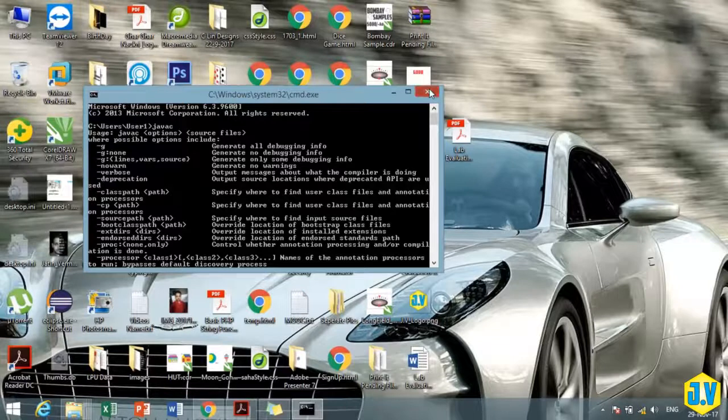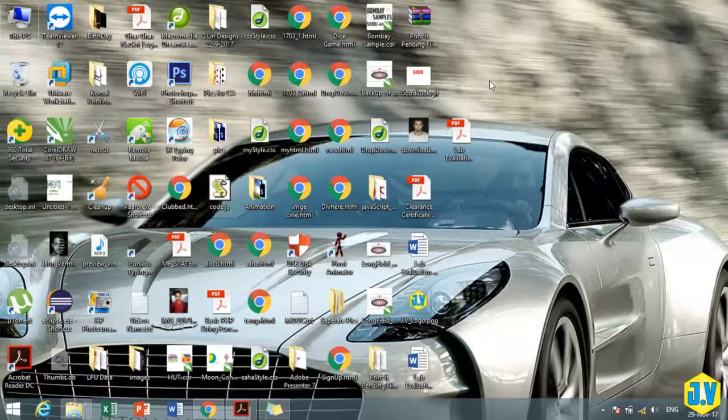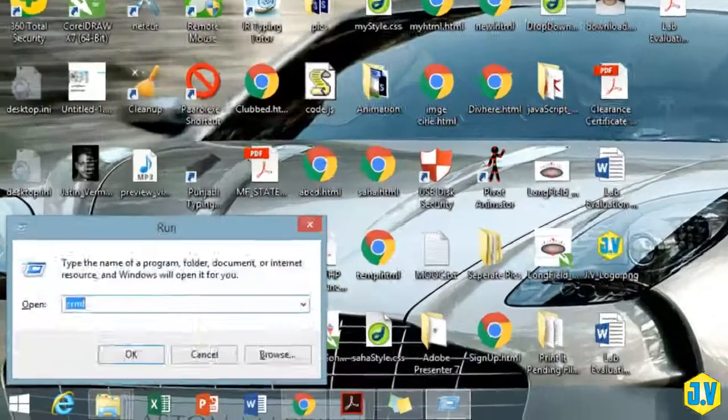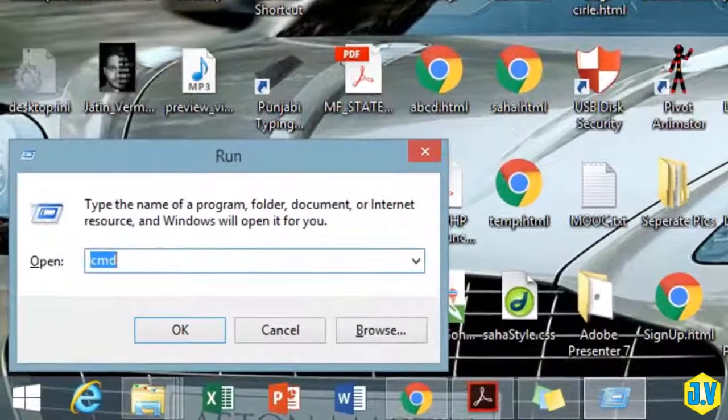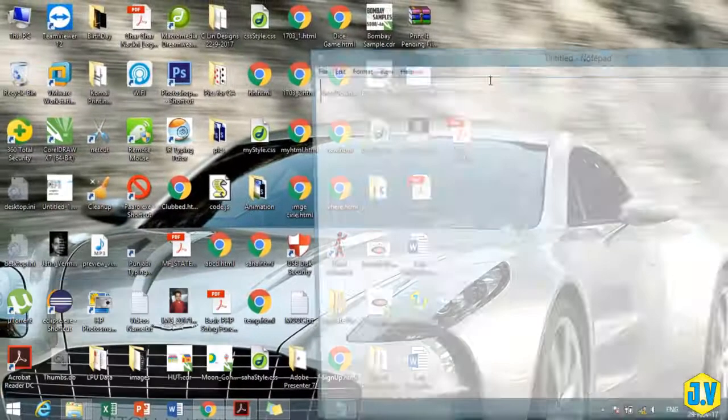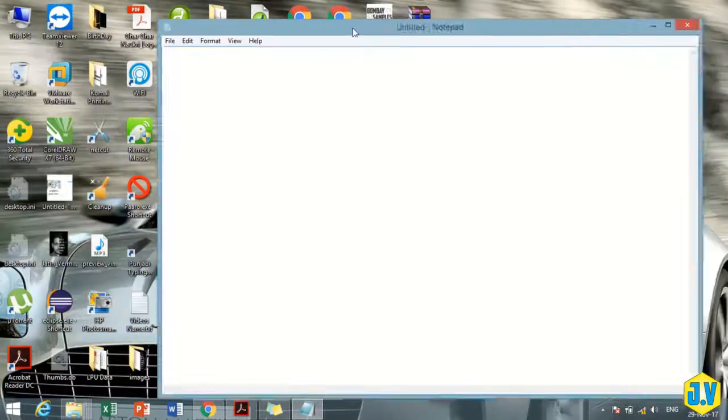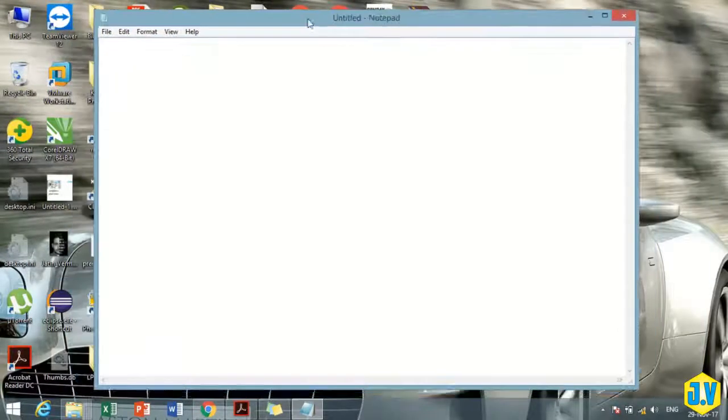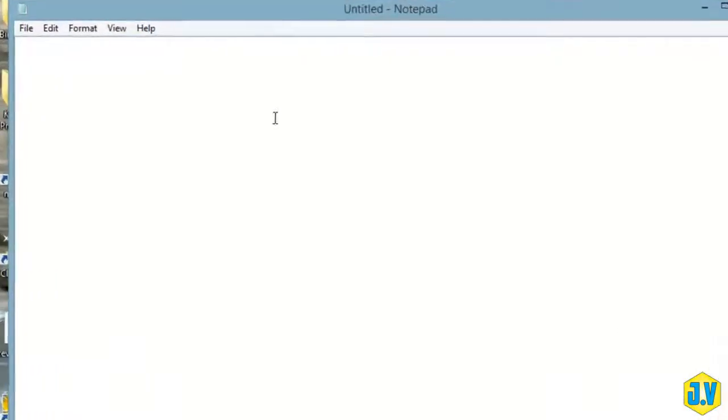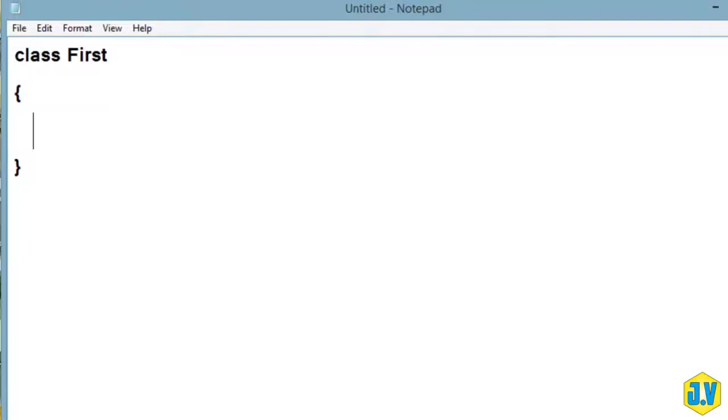Now the thing is we have to write the code for running first Java program. Let me start Notepad to write your code. I will start with the class keyword, name of your class - let's assume it as First - and then you have to start and end the body of your class.